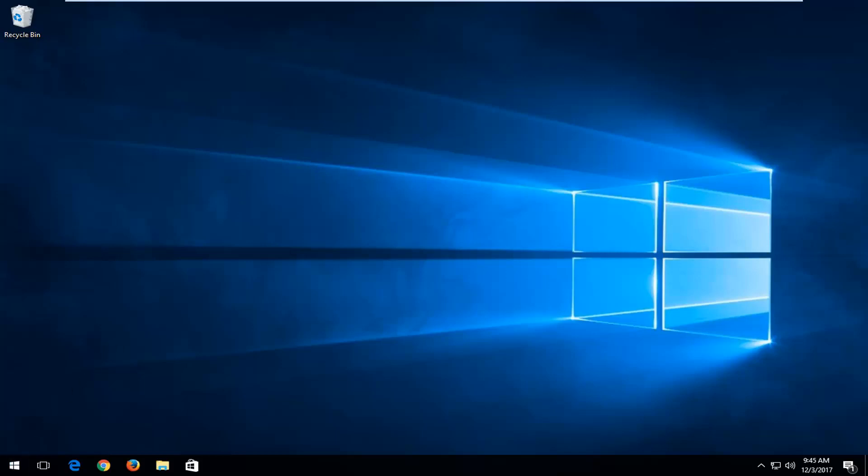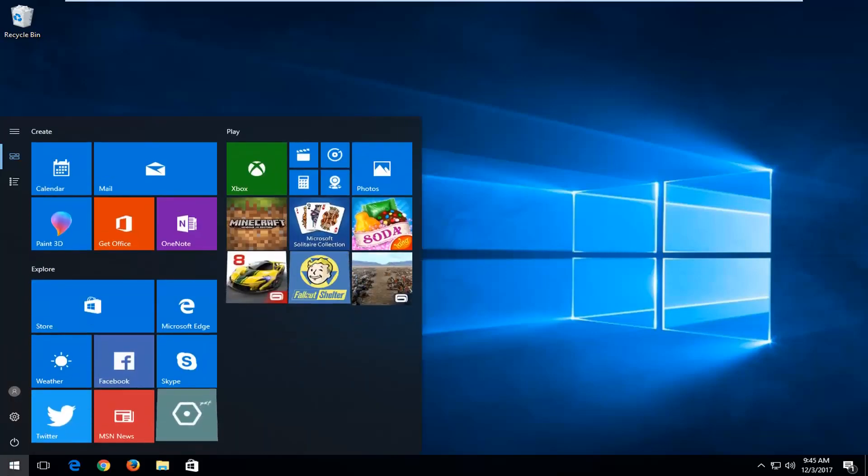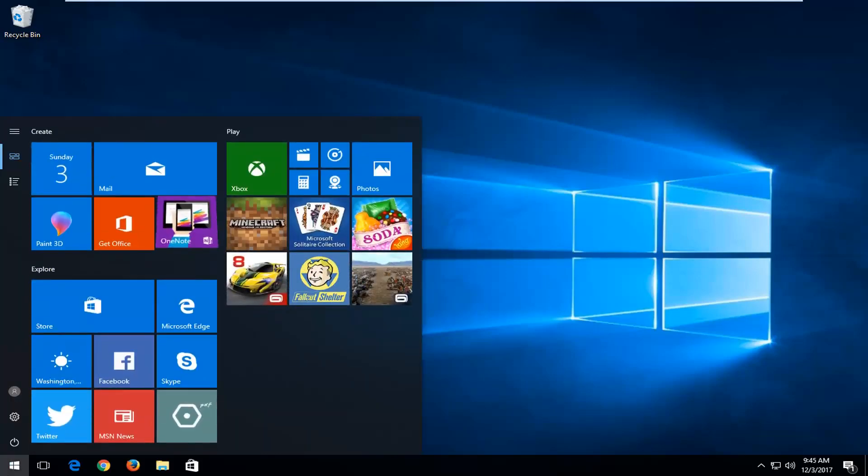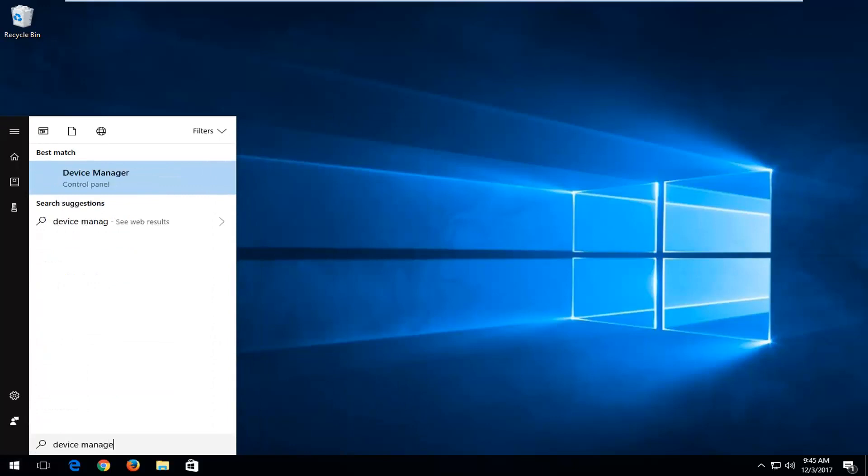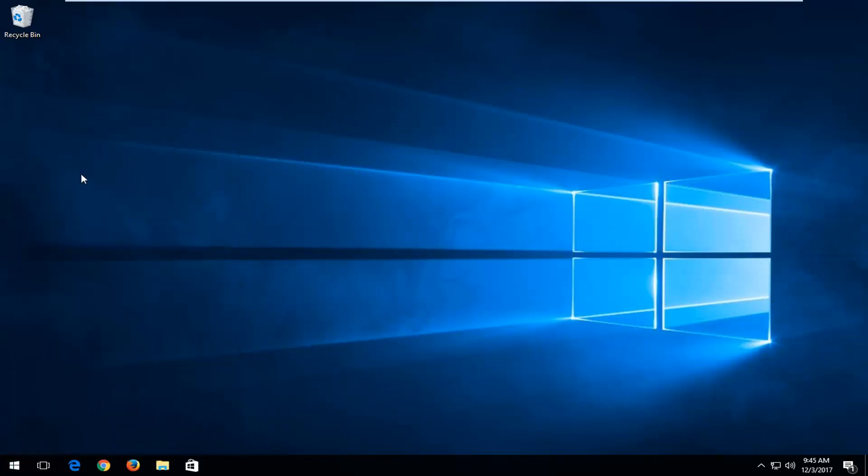We're going to start by opening up the start menu, and you want to type in device manager. Best match should come back with device manager. You want to left click to open that up.